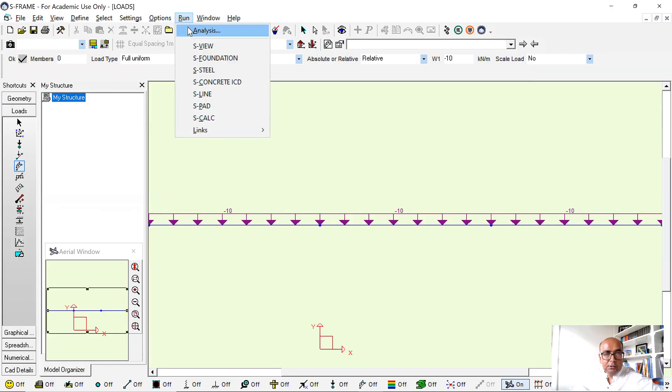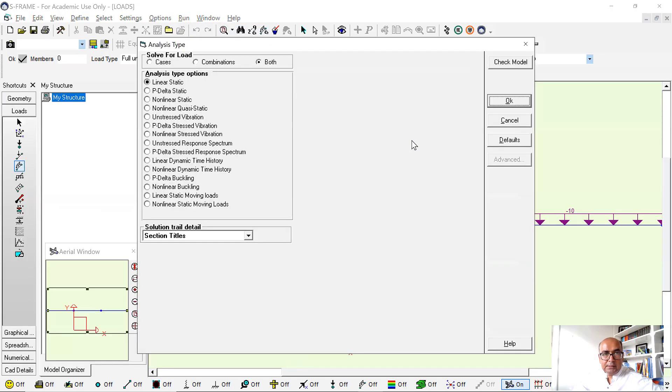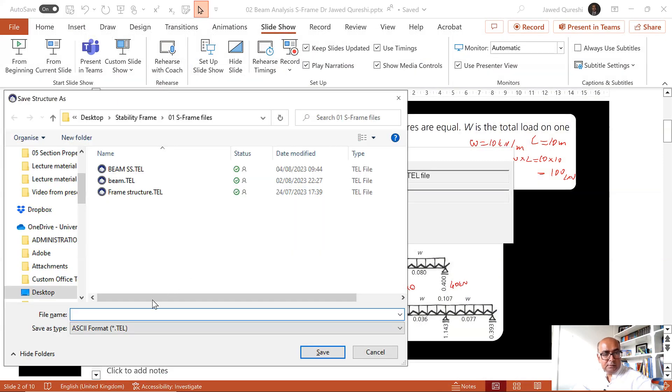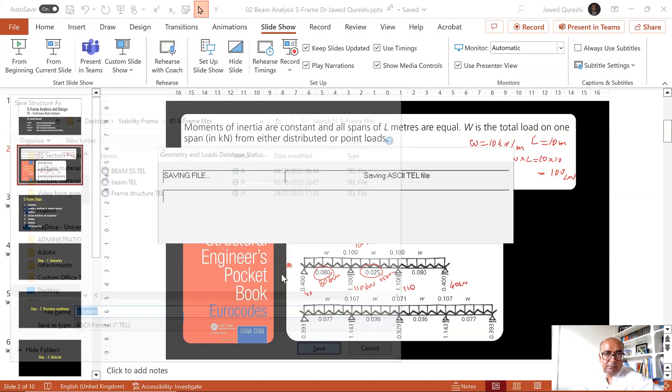Once the load has been applied this is ready for analysis now, so go to analysis, click all right, save the changes. So simply say C beam, save.